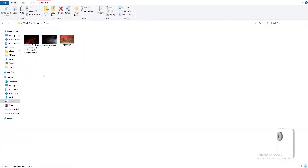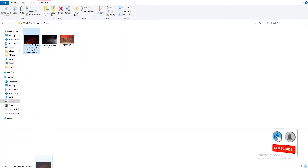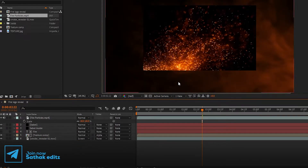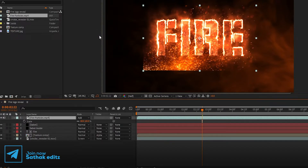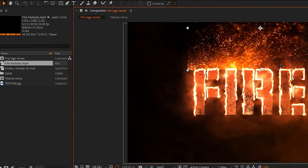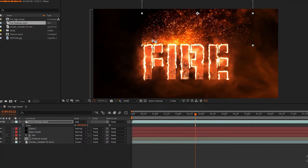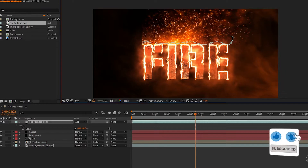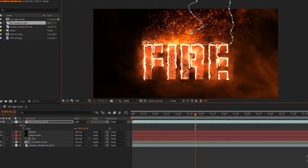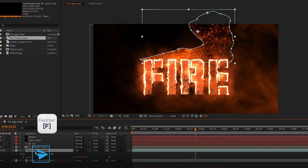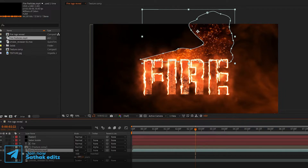Now import the particles layer to the timeline. Press S to open Scale and change scale to 60 percent. Change the blend mode to Add. Now set the footage on the text layer. Select the Pen tool — make sure you have the particles layer selected — and draw the mask randomly. Now select the particle layer, press F for Feather, and change the feather amount to 220 pixels.